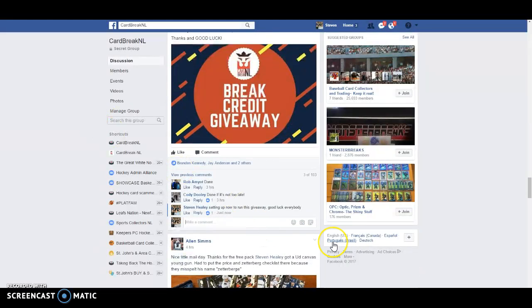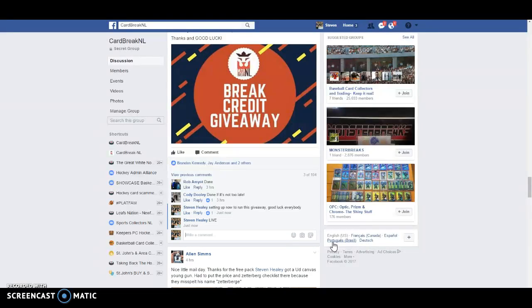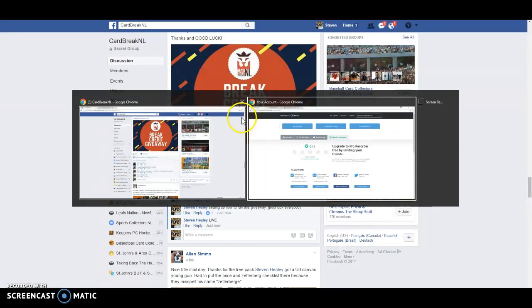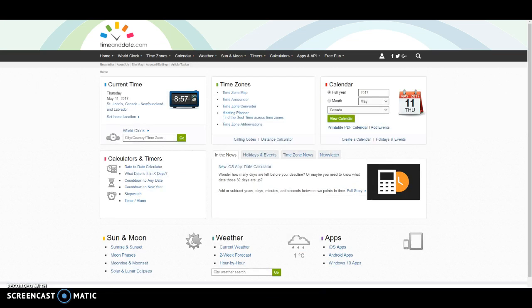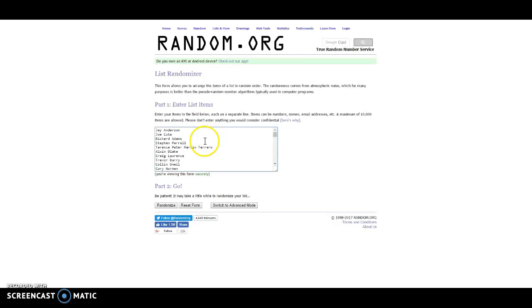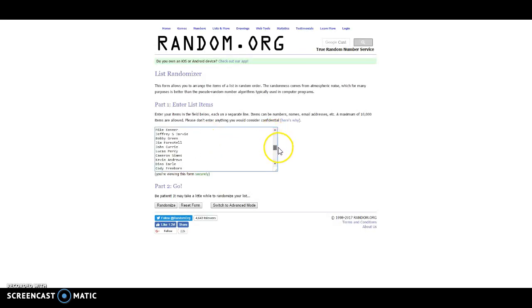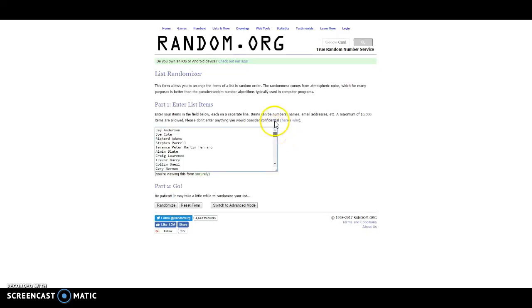We are live, obviously, so good luck. Four times on the random. And it is 8:57 right now in Newfoundland. Here we go. We had 98 people participate in the giveaway.